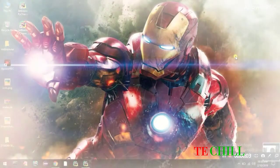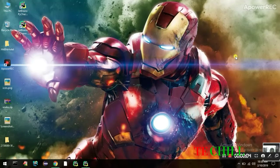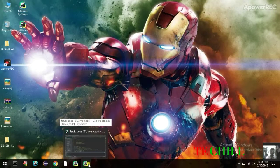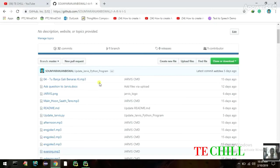Hi guys, this is Somyo from the channel. I'm going to show you my Jarvis code — how this Jarvis will perform whatever I say. First I'll show you my GitHub repository. This is my GitHub repository; I'll give the link in the description. First thing you have to do is go to this link, then click the green 'Clone and Download' button.